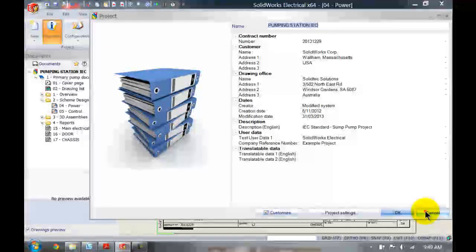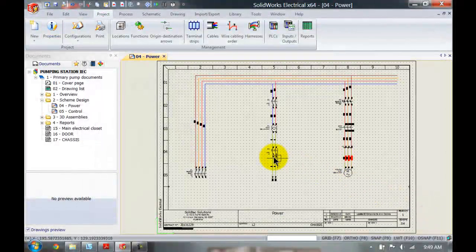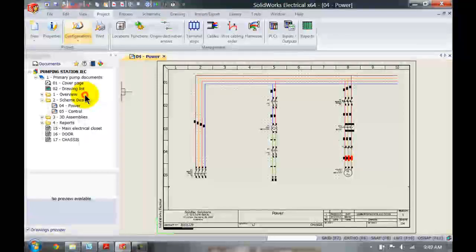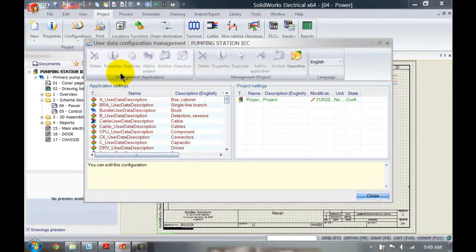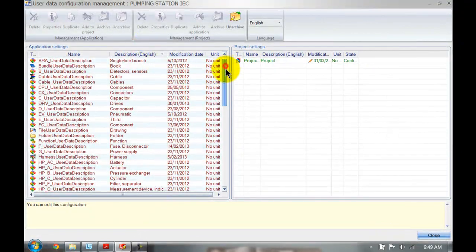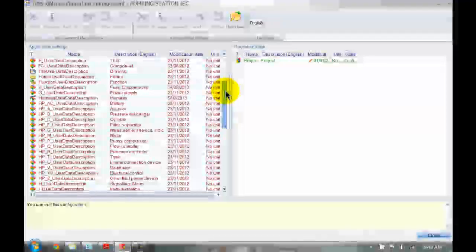Because we've updated the application settings, every time we start a new project it will automatically have those settings there.